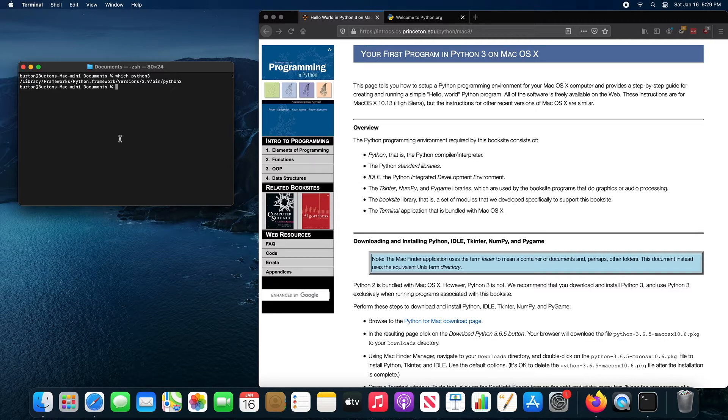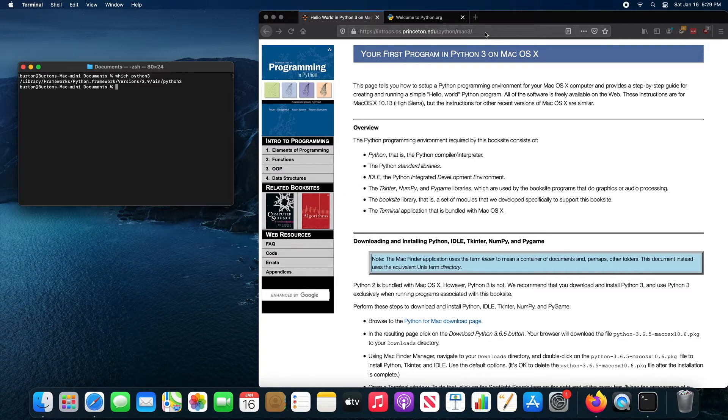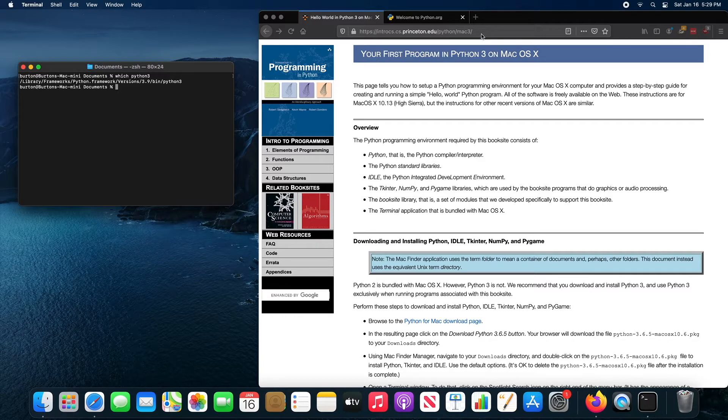Now that Python is installed, you can go to the textbook webpage for the Mac instructions for installing Python and the libraries that you need.